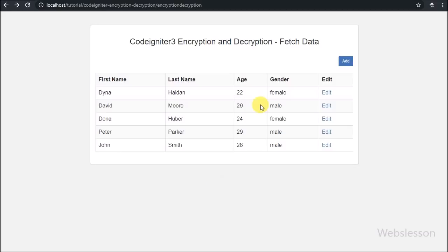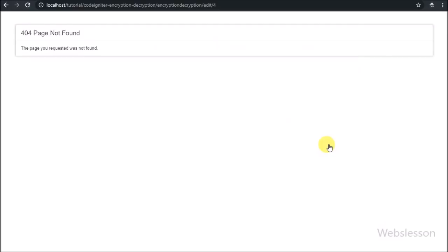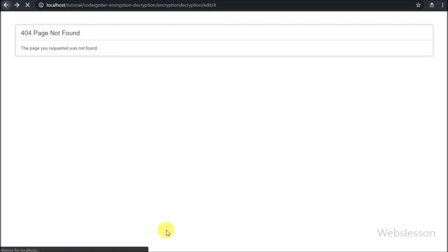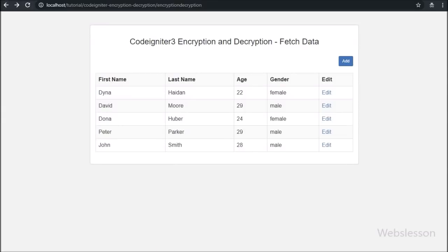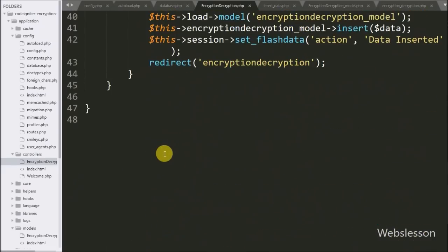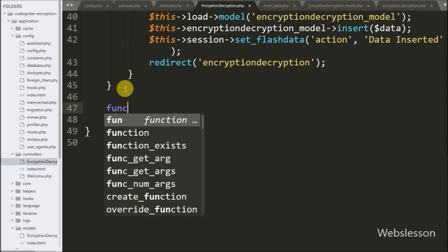Here we can see an edit link in the table. When we click on an edit link, the page is redirected to the edit method of the encryption decryption controller, but here we can see a page-not-found error.